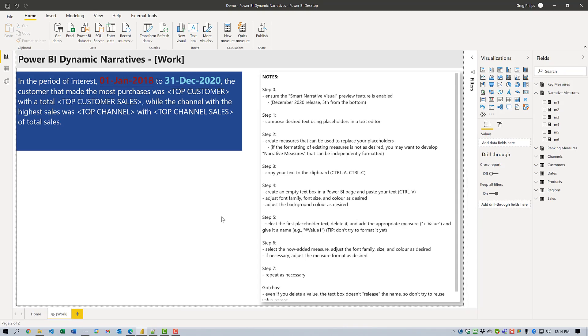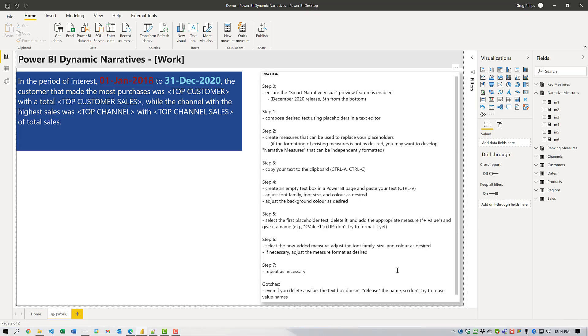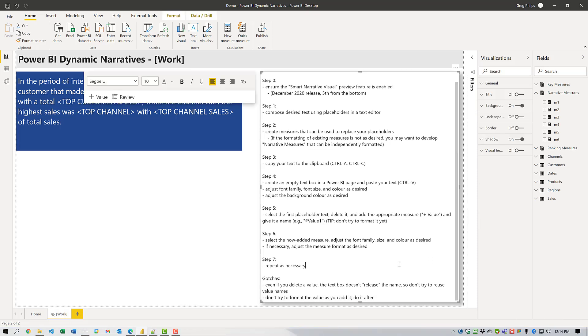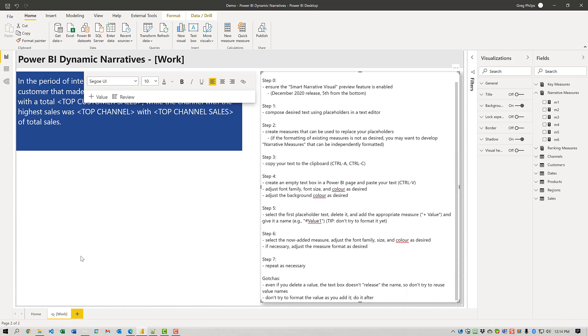Basically you do that for all the measures that you want to add in and replace all the placeholders and you're done. Two gotchas, if you will, that I found with this method. Even if you delete a value, the text box doesn't seem to release that name. So don't try and reuse value names, use new names all the time. And also, don't try and format the value as you add it. I do find that the results are more predictable if you do it afterwards.